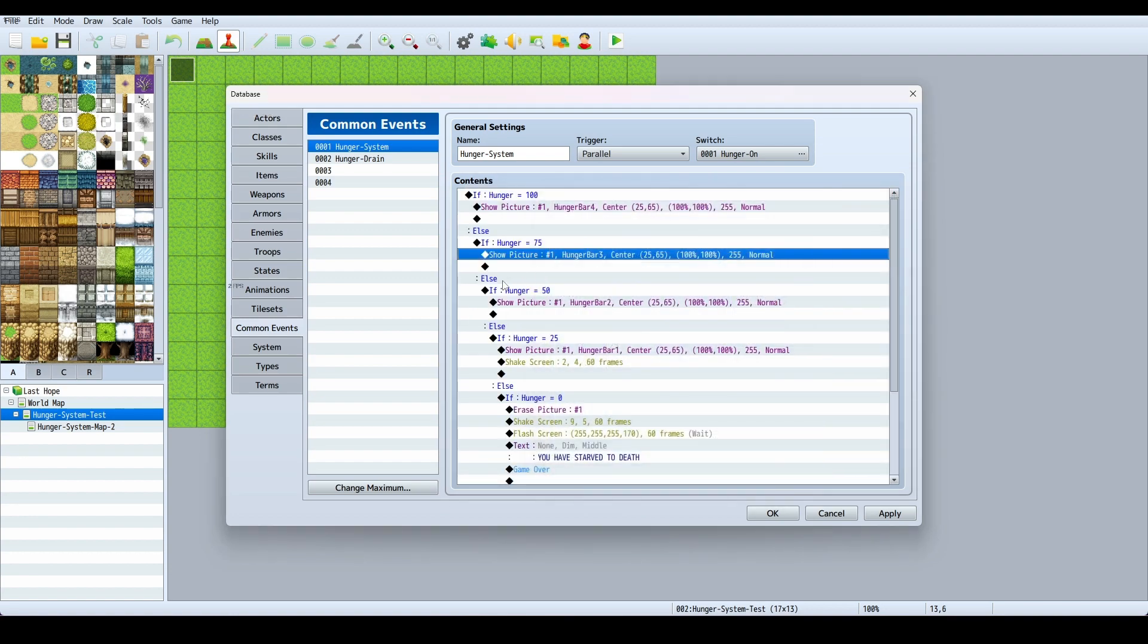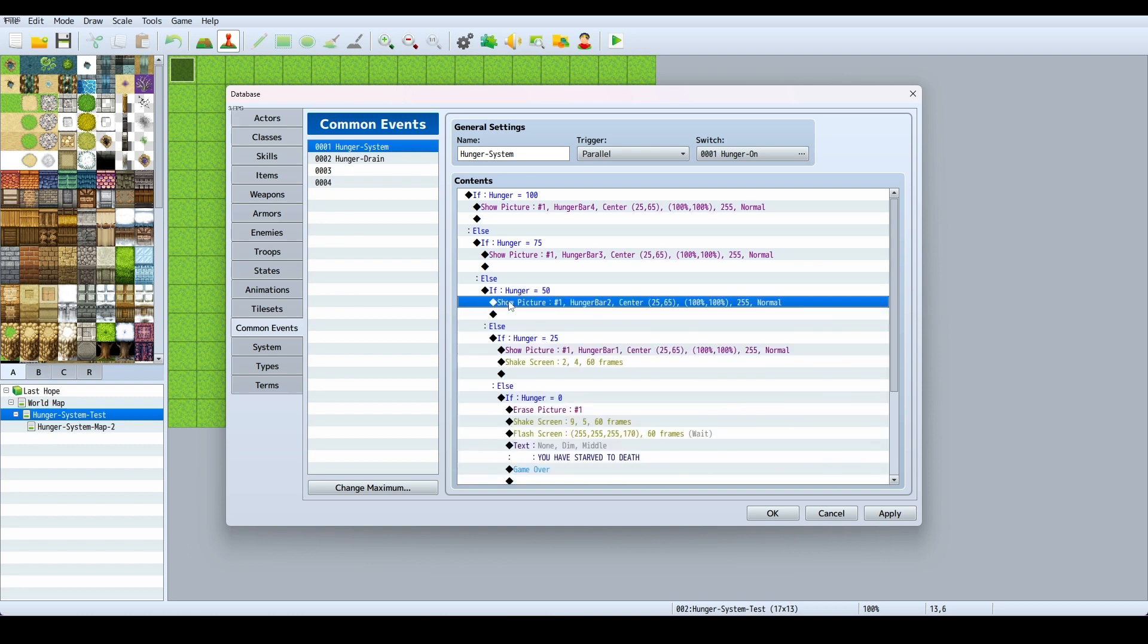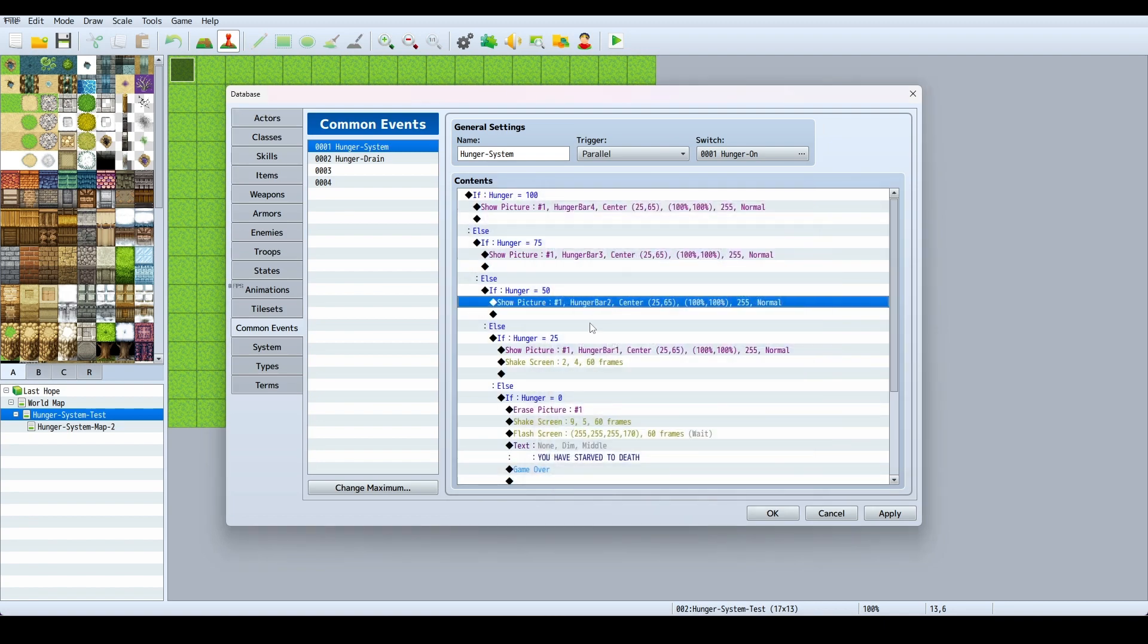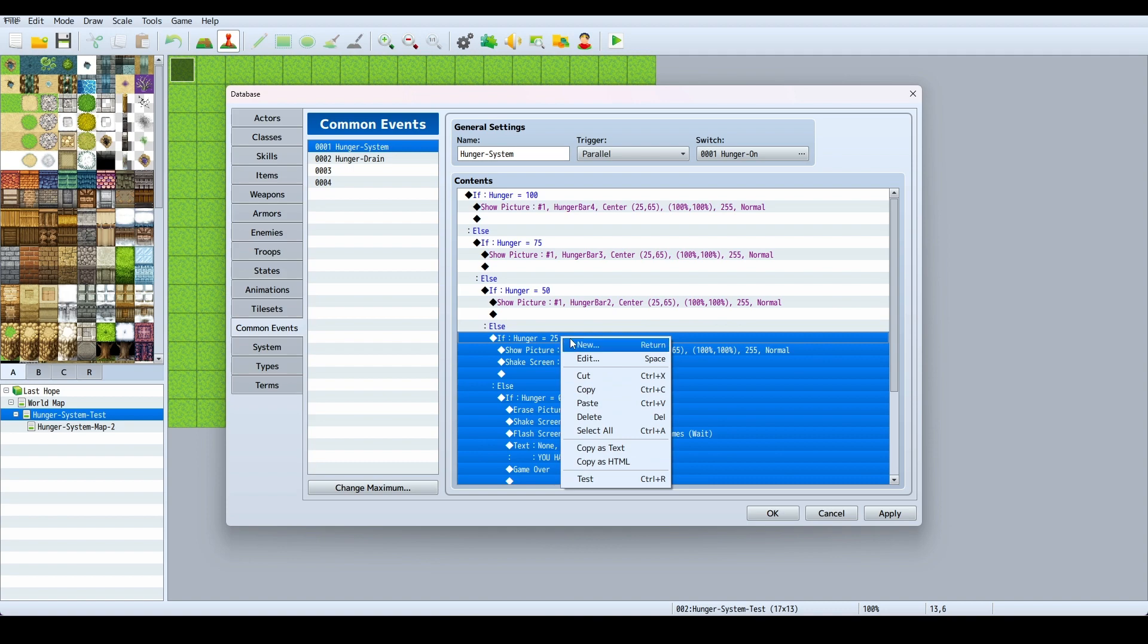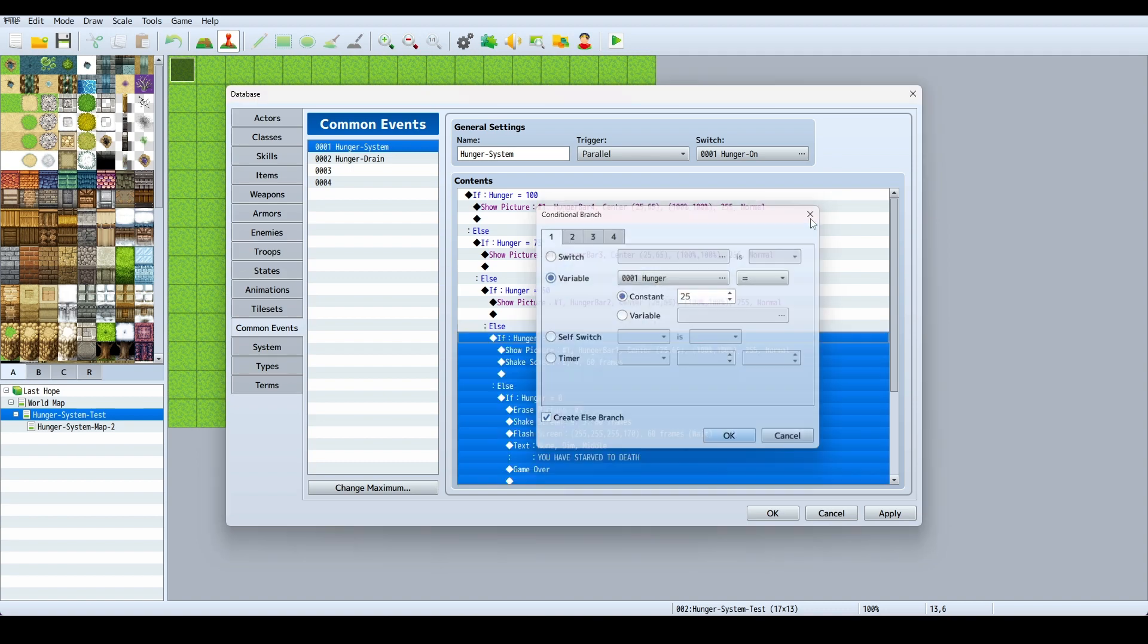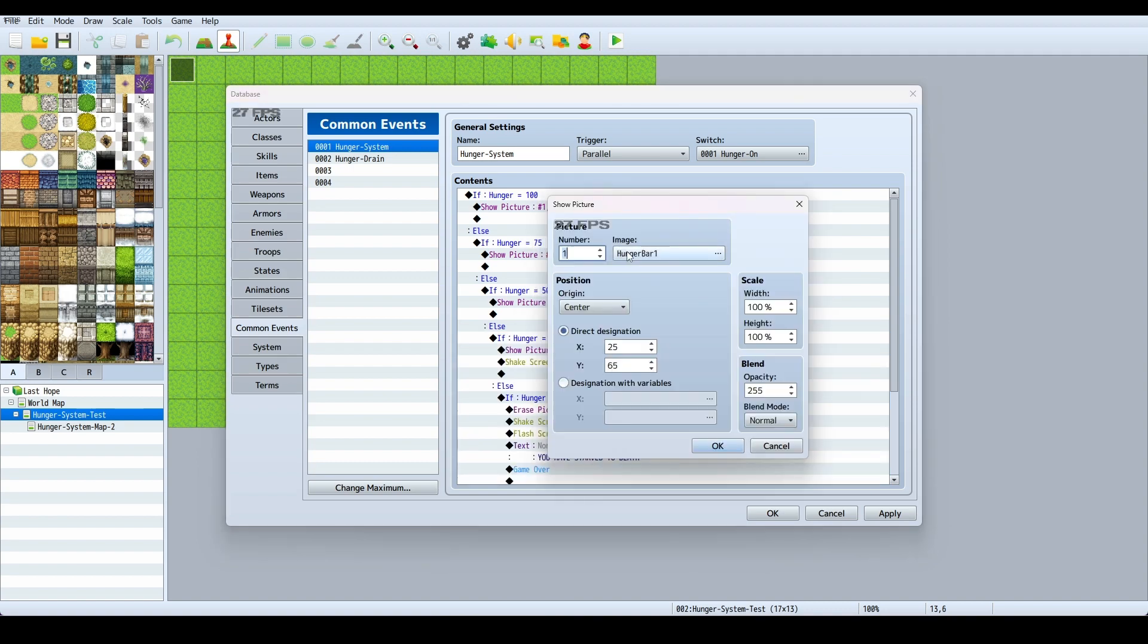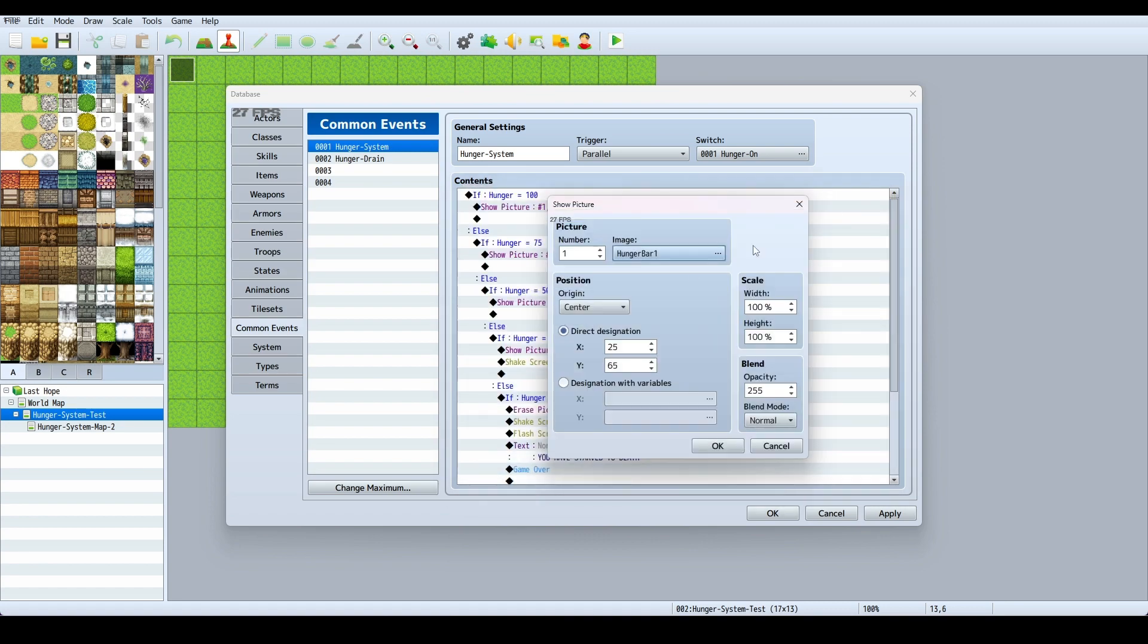Then on that if-else, I put on else again. Show picture if hunger is at 50, edit, my hunger bar 2 picture. And then at this point, I guess you can probably guess it. On the else, if it's not at 50, if it's at 25, then we have show picture hunger bar 1.